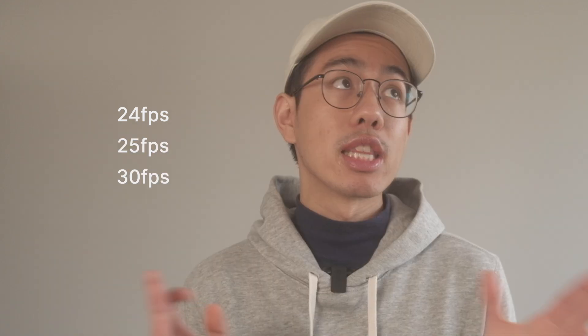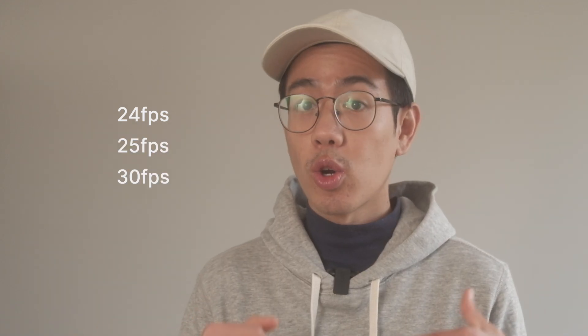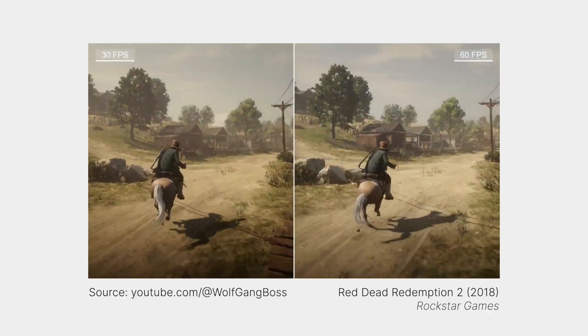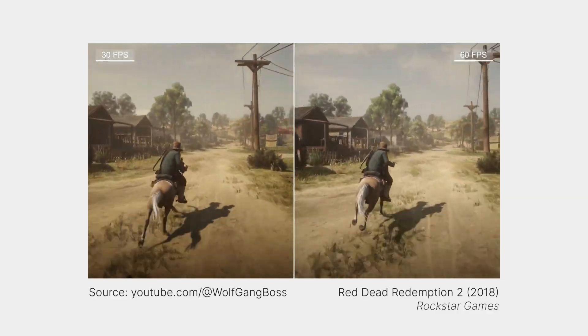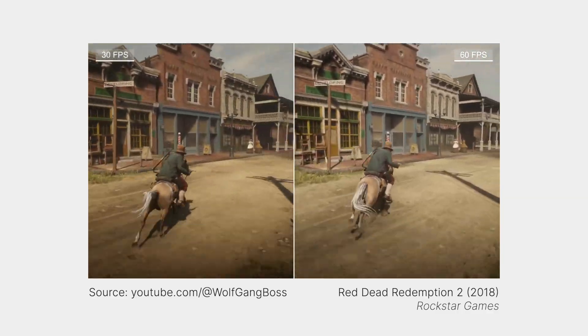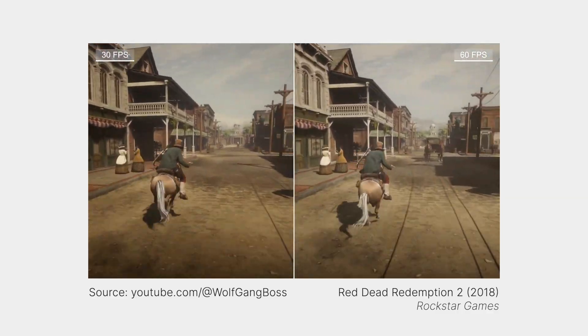Commonly used frame rates include 24, 25, 30, or 60 fps, with the general idea being that the higher the frame rate, the smoother the animation or video will look.